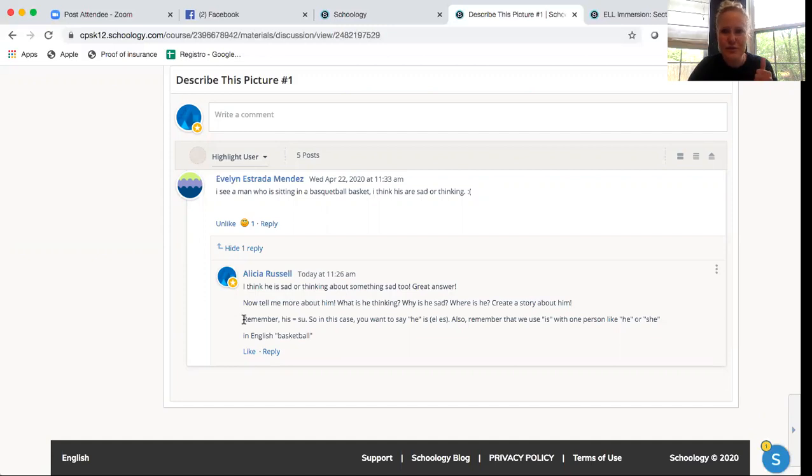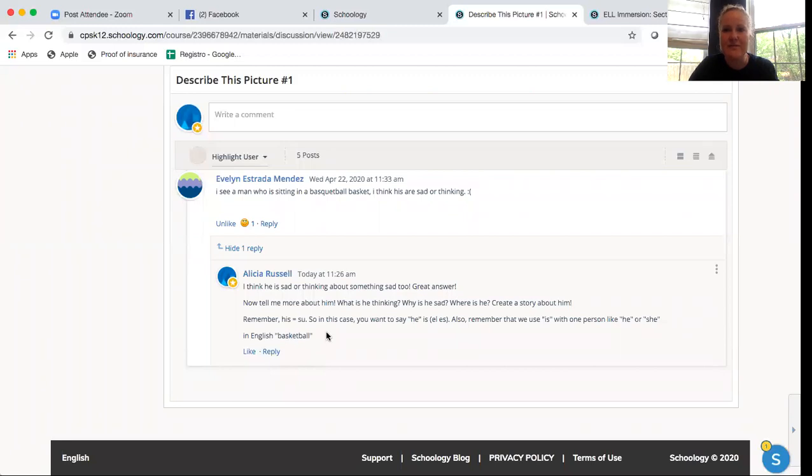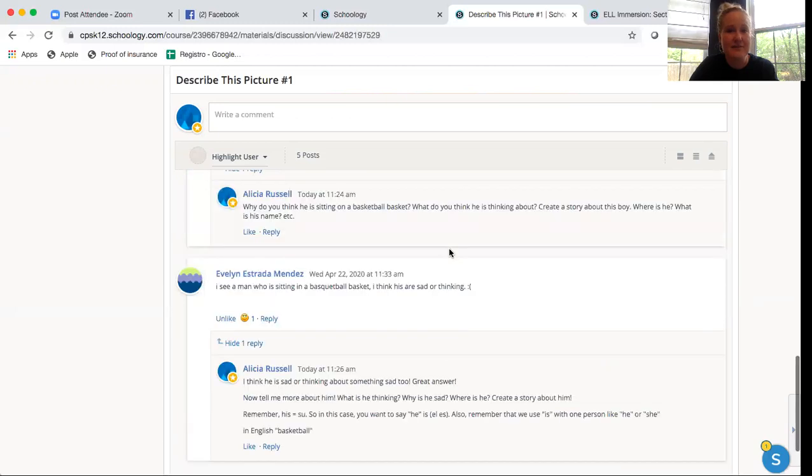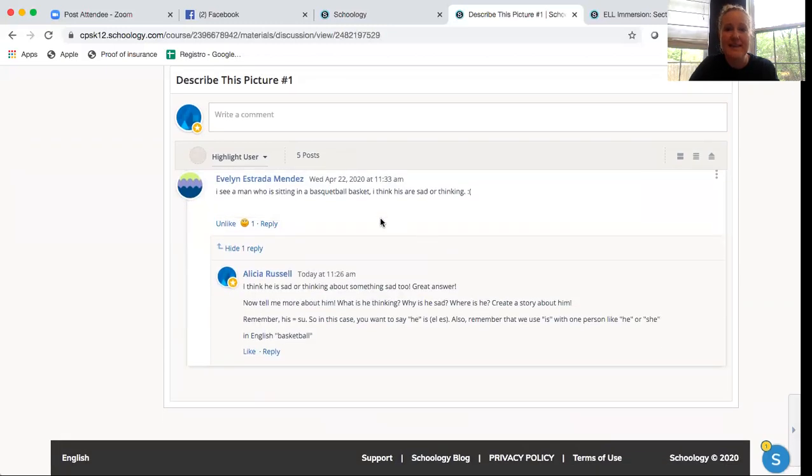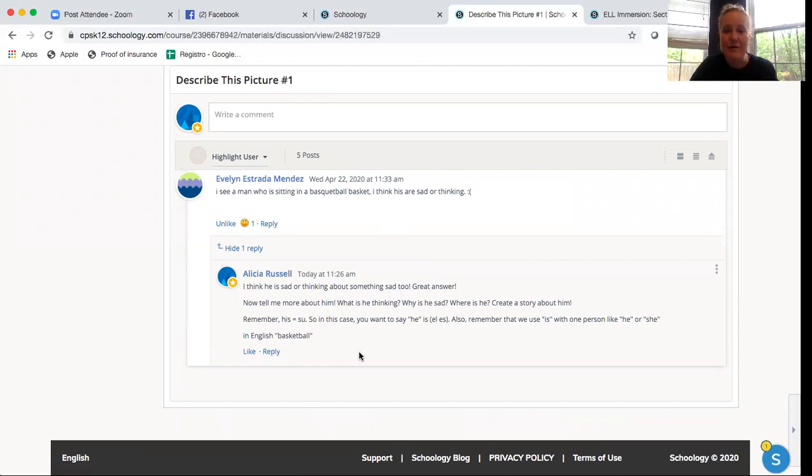Her answer was super great. And I just remind her, remember his equals he is. So in this case, you want to say he is. Also remember that we use is with one person like he or she, and then in English it's basketball. So I remind her that she's going to use a K instead of a Q U. So she got to learn new things that help her with her English. And then she got to read this too. So lots of good English practice for both of them. And then they can respond to me and they can say more.